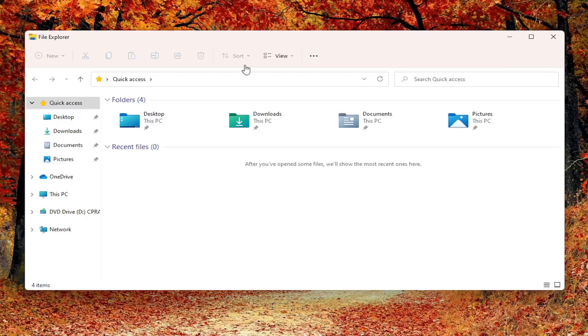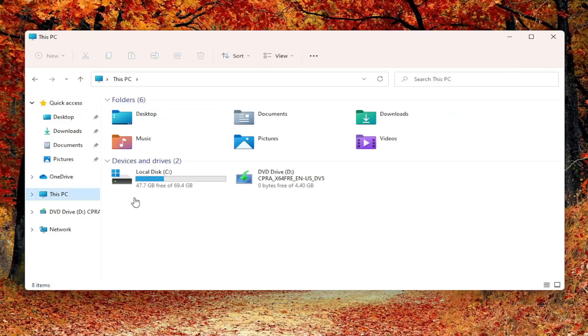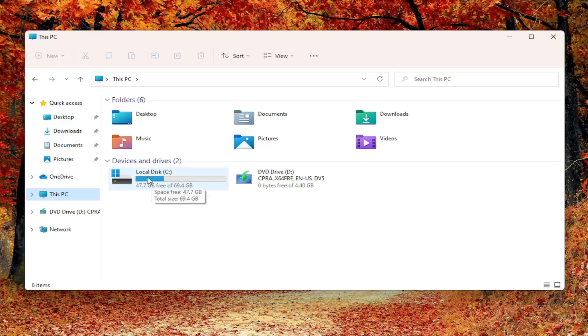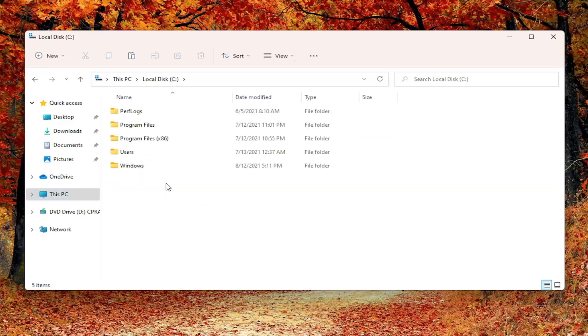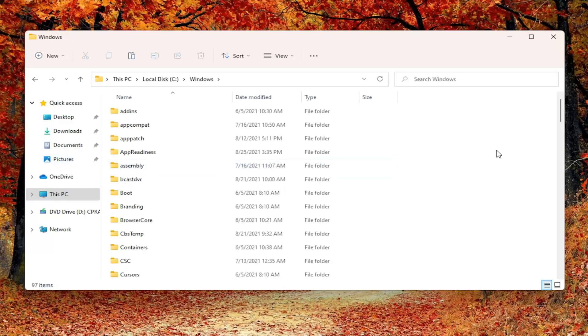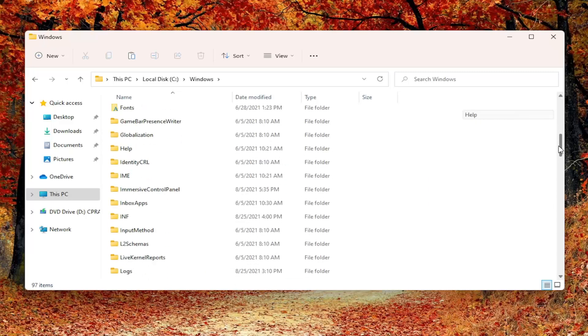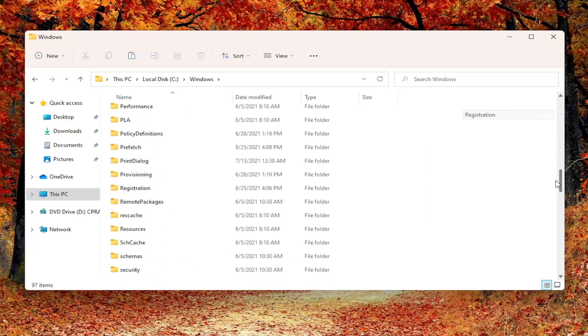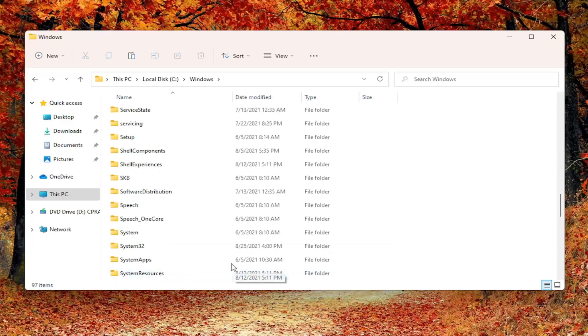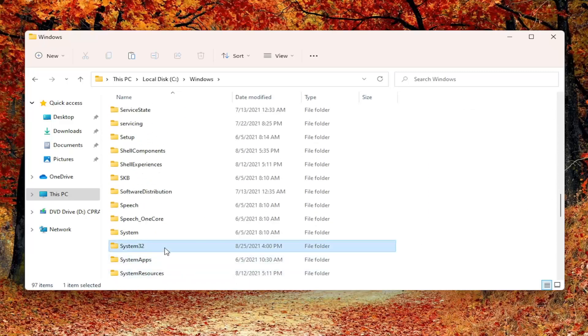At this point you want to select This PC on the left side. Double click on your local disk where Windows is installed. There should be a little Windows icon above the hard drive. Go ahead and double click on that. There should be a Windows folder. Double click on that one as well. You want to locate a folder in here as System32 and double click on it.